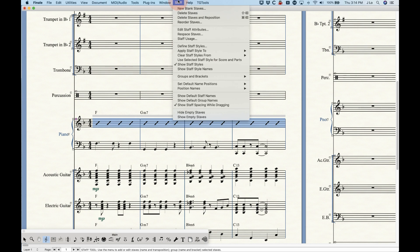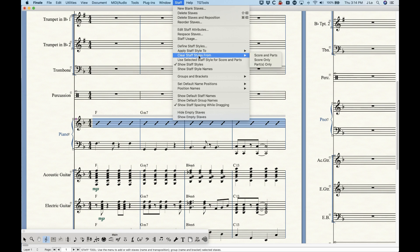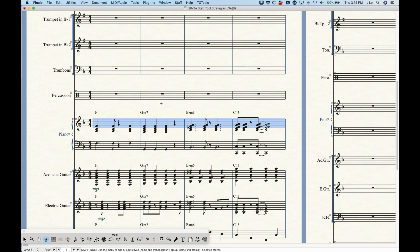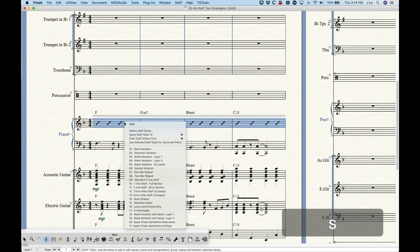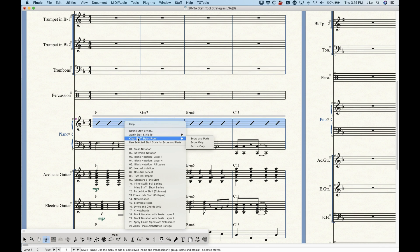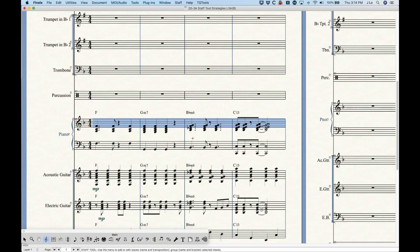To get rid of staff styles, go to the staff menu and choose 'clear staff styles from.' You have a few different options for where to clear them from: score and parts, only the score, or only the parts. That option also exists in the contextual menu — just right-click and choose 'clear staff style from score and parts.'